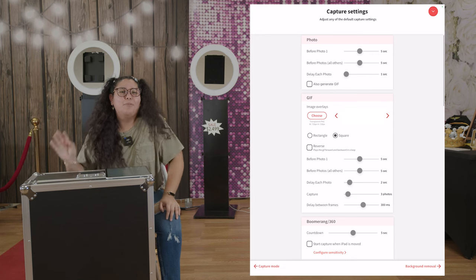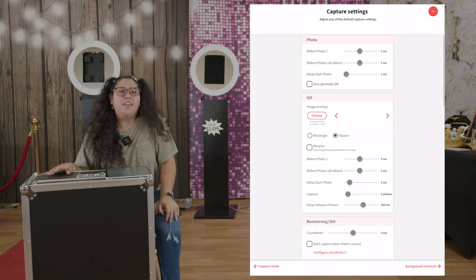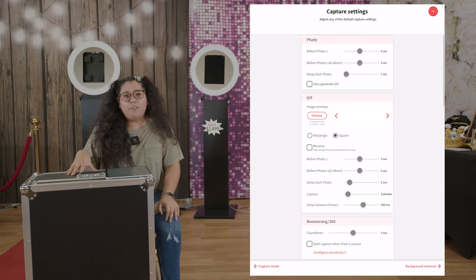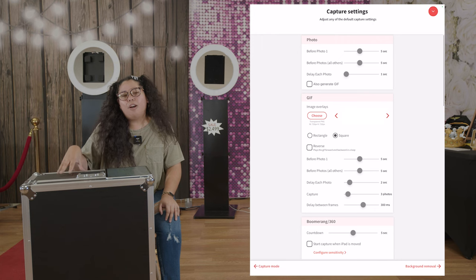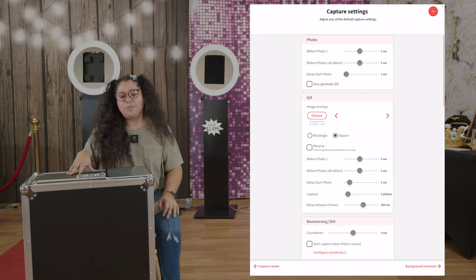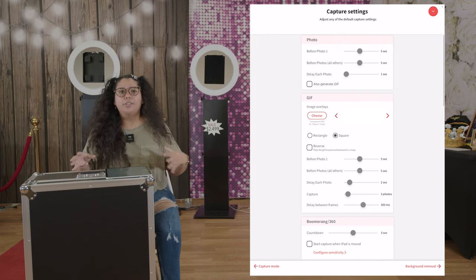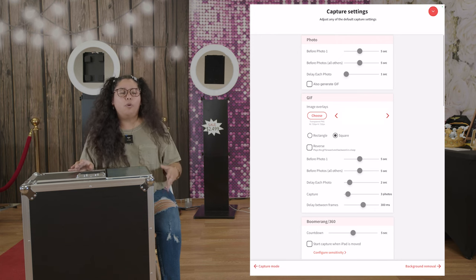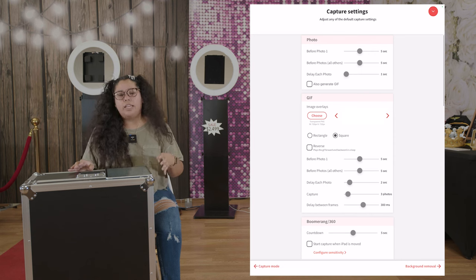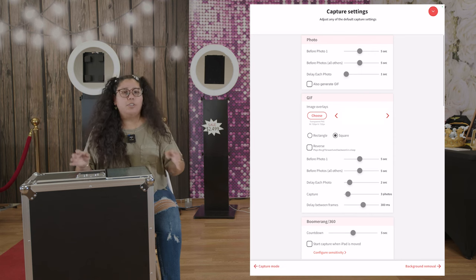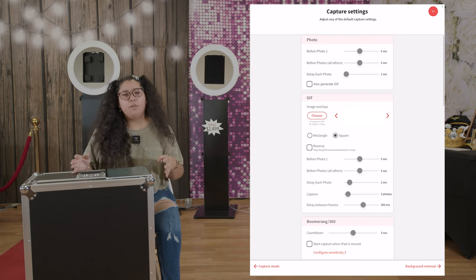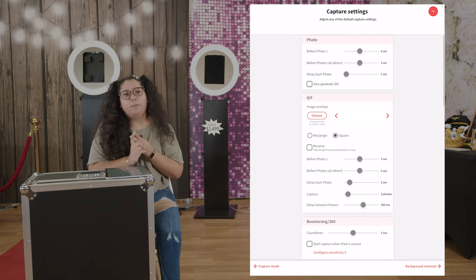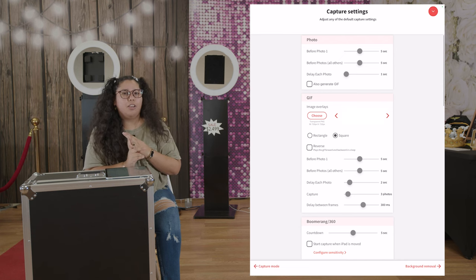Hi, my name is Monta from Photobooth 101 and I'm here to show you our preferred settings on capture settings for LumaBooth. The capture settings are pretty much the four settings you would have to tweak for photo, boomerang, gif, and video.